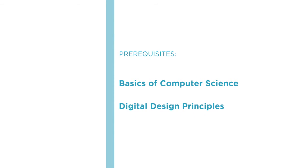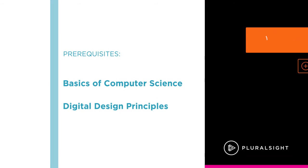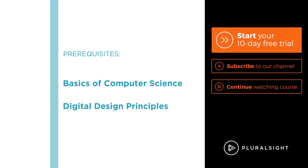So I hope you'll join me on this journey to learn about FPGAs with the getting started with FPGA programming using VHDL course here on Pluralsight.